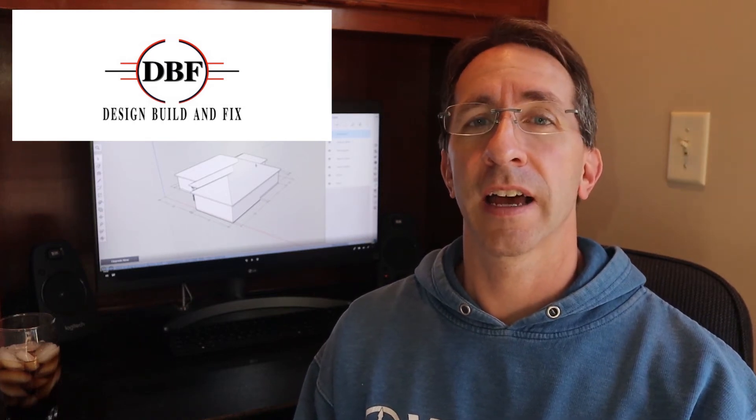Today on Design, Build and Fix, we're going to show you how to design a hip roof in SketchUp, but before you can do that, you have to know how to calculate roof pitch, and we're going to show you that first.